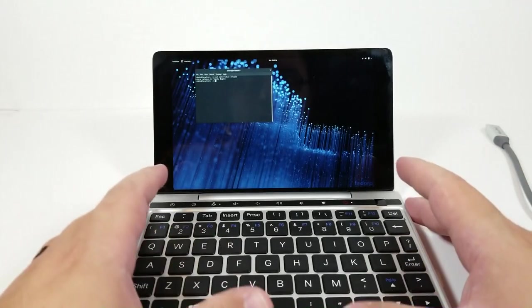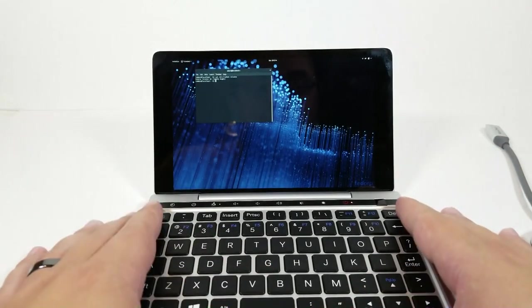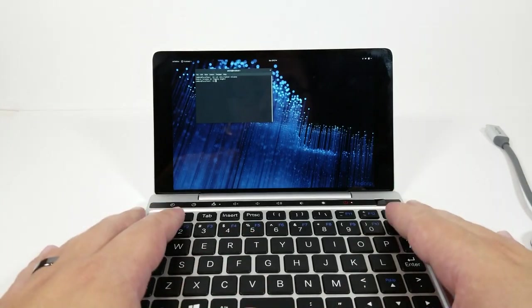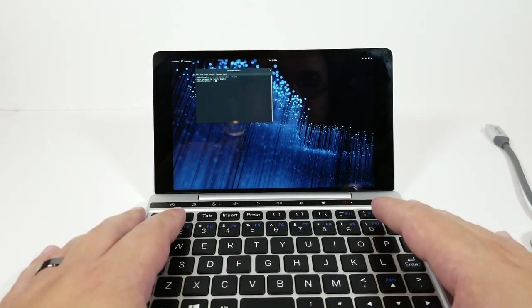Hello everyone, my name is TheFox. This is going to be a comprehensive review on the GPD Pocket 2 running various forms of Linux.